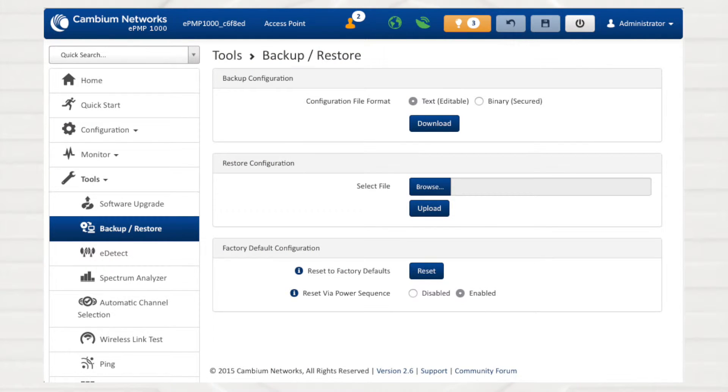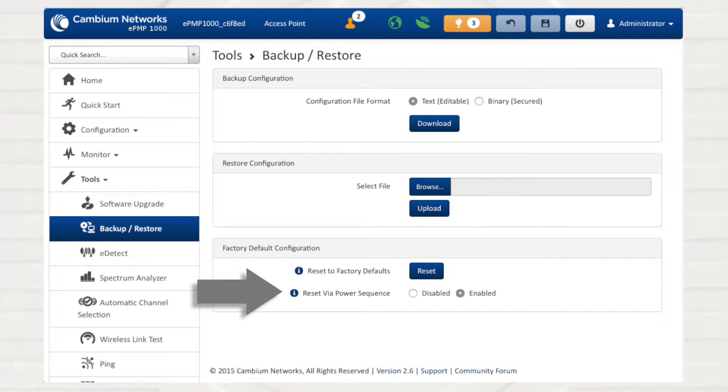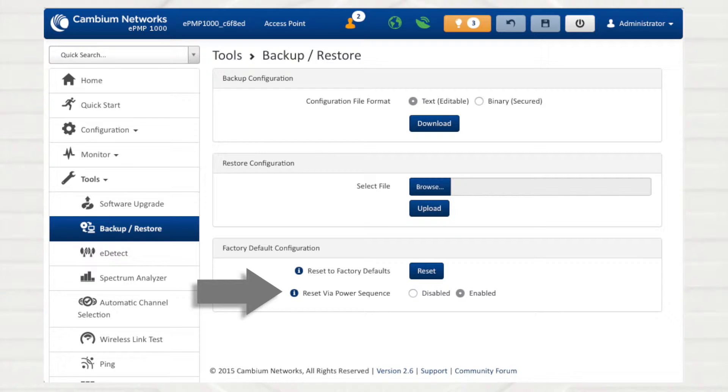This section also allows for the device to be reset to its factory configuration. You may also configure the reset via power sequence parameter, which allows or disallows factory defaulting of the unit by a particular succession of power cycling.